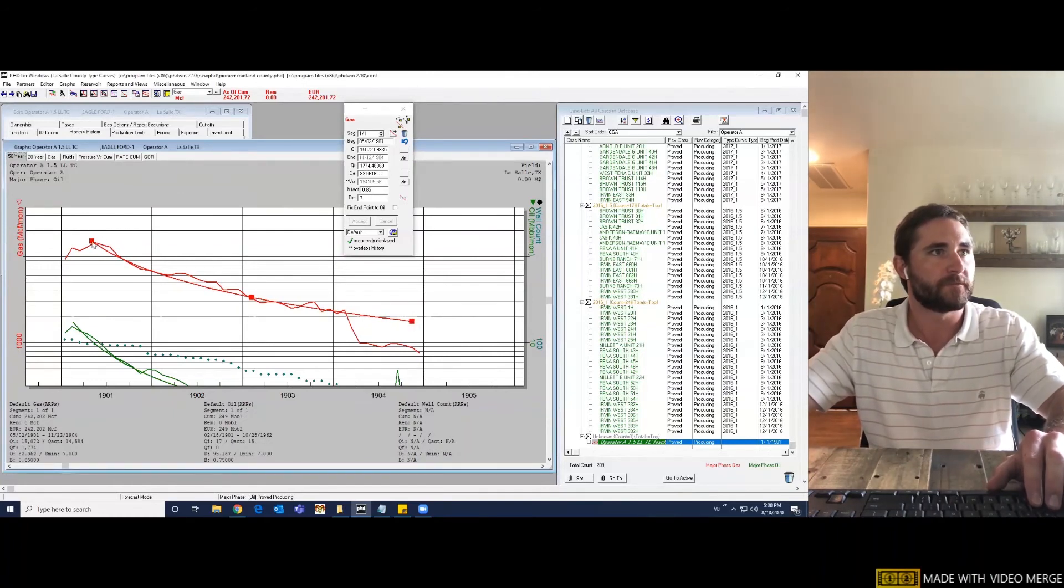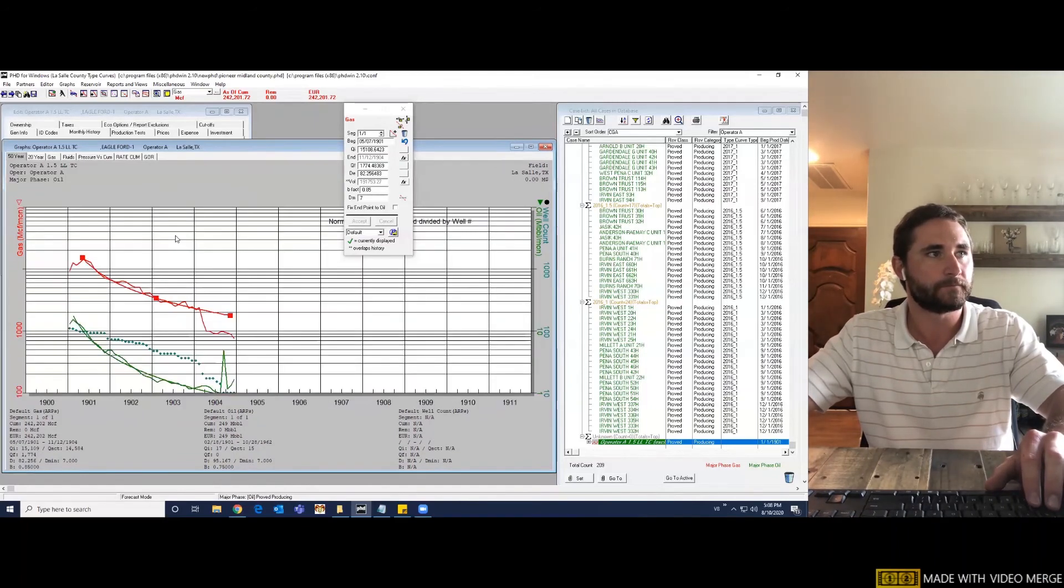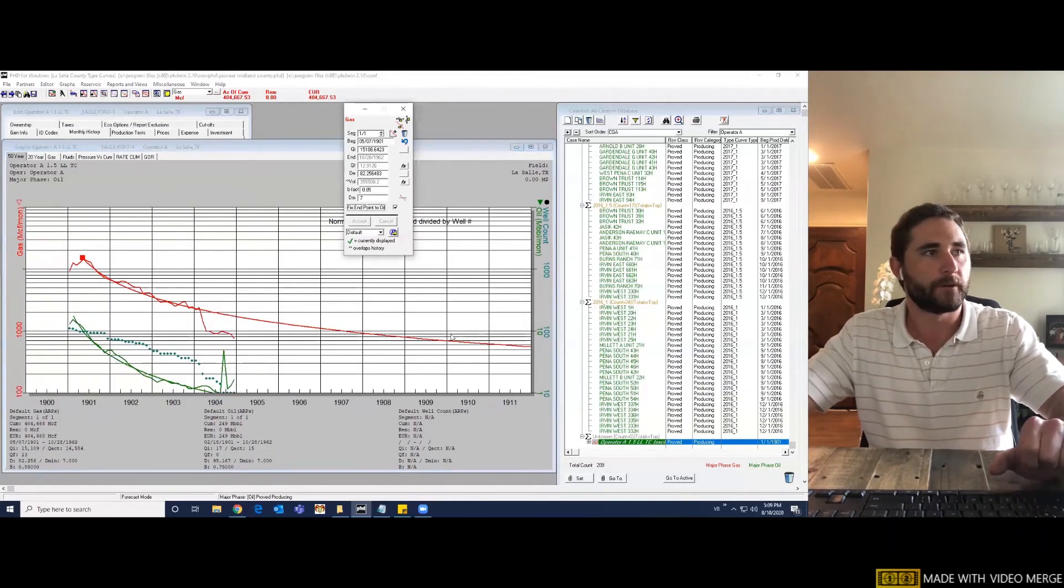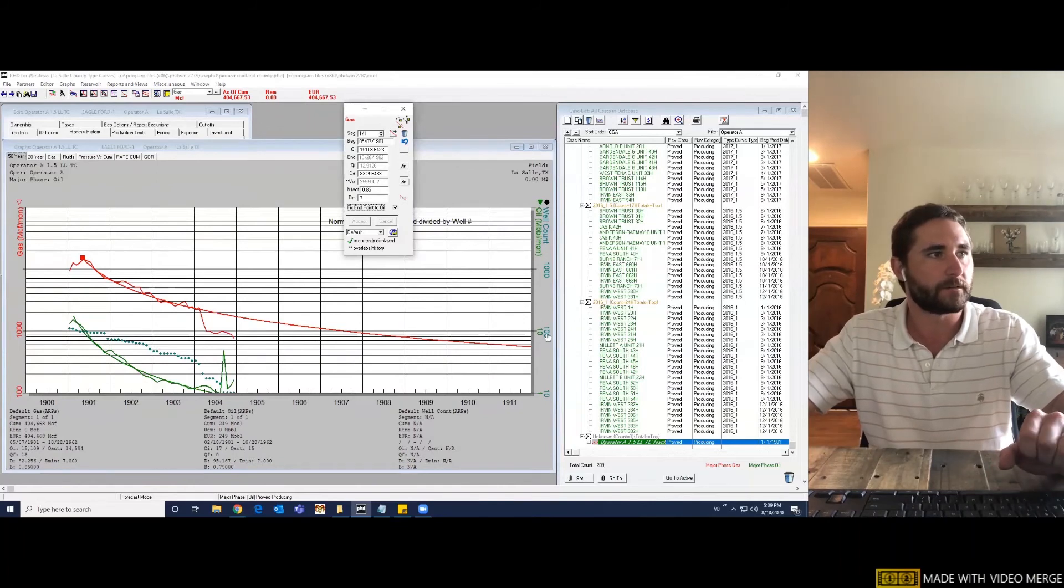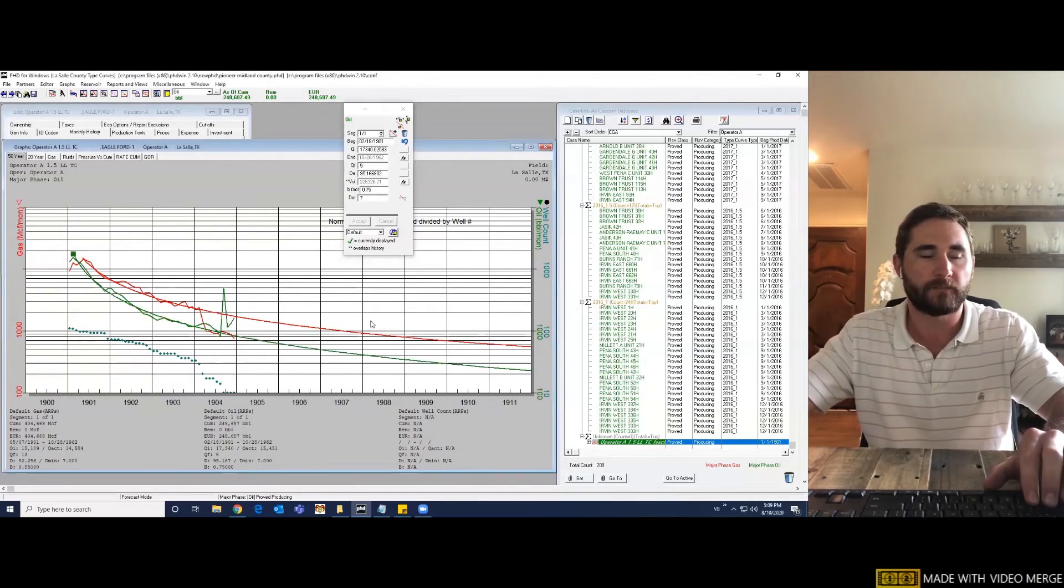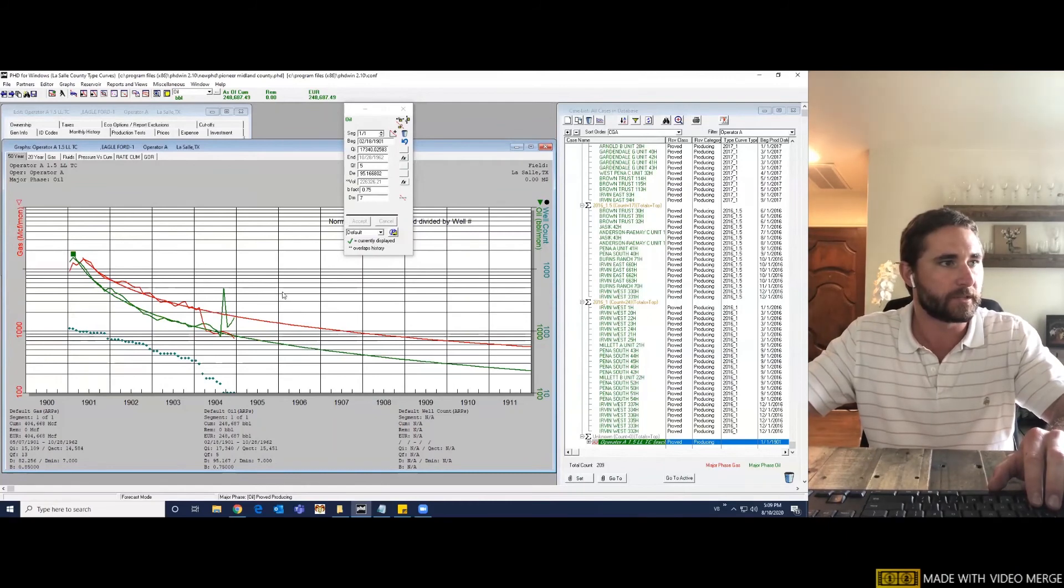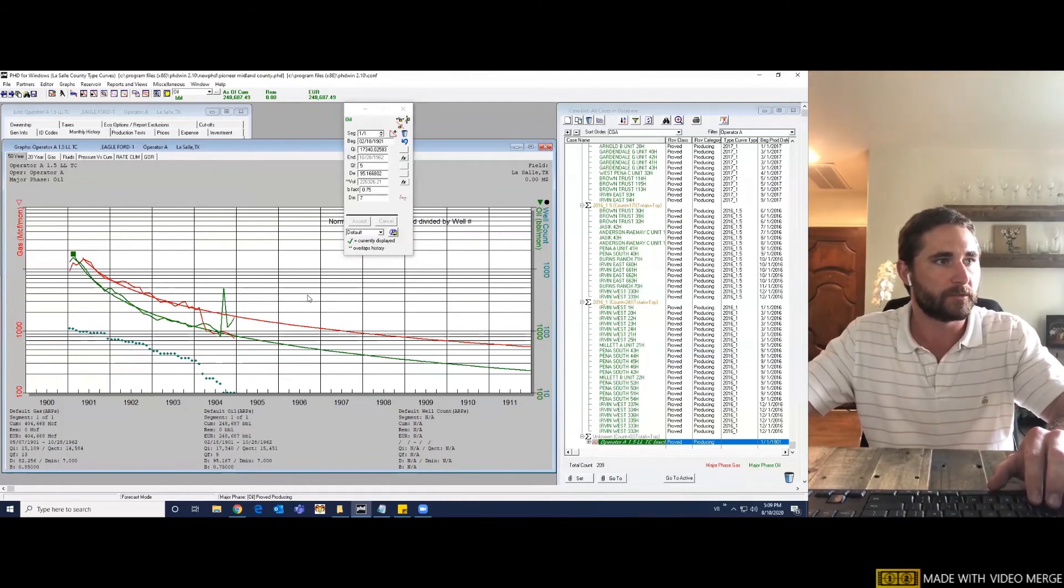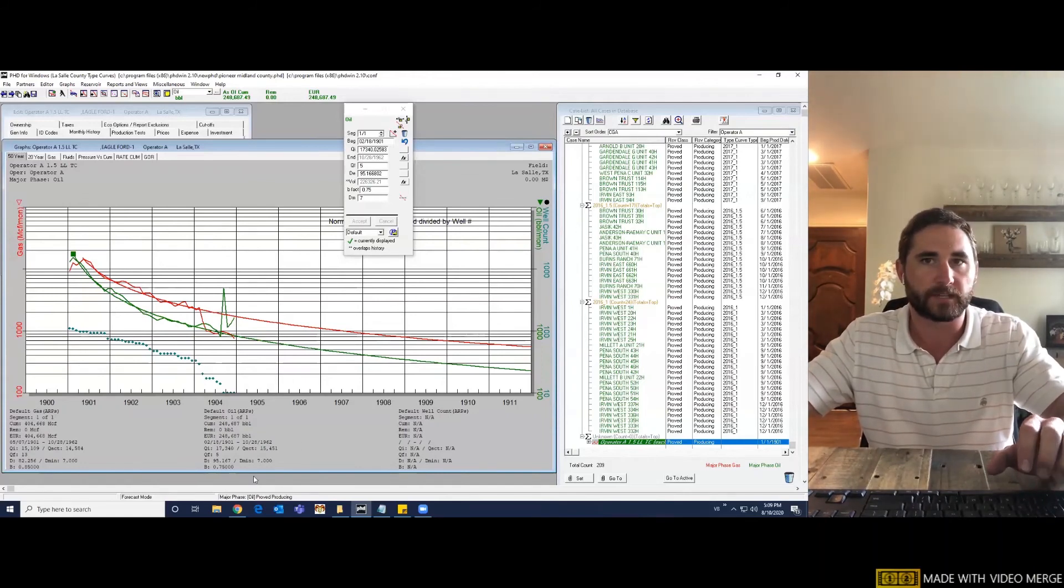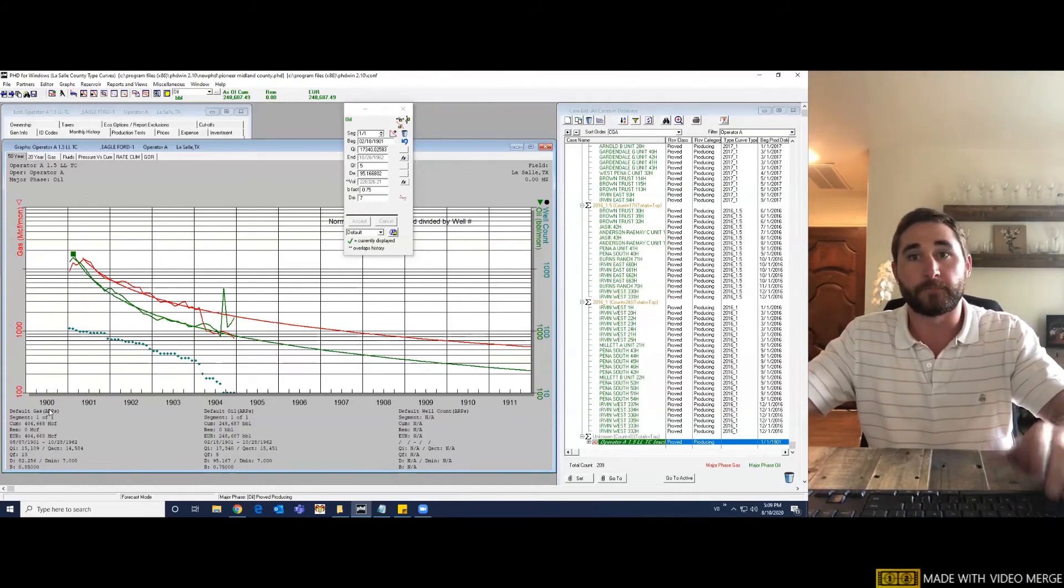Oil is a major phase, so I'm going to fix my gas to oil. And for operator A in LaSalle County, a type curve on their one and a half mile laterals, it looks like their wells are doing about 250,000 barrels of oil and a little over 400,000 MCF of gas per month. So from here, if you wanted to create more type curves, you could change the filter to a different operator and compare their one and a half mile laterals.